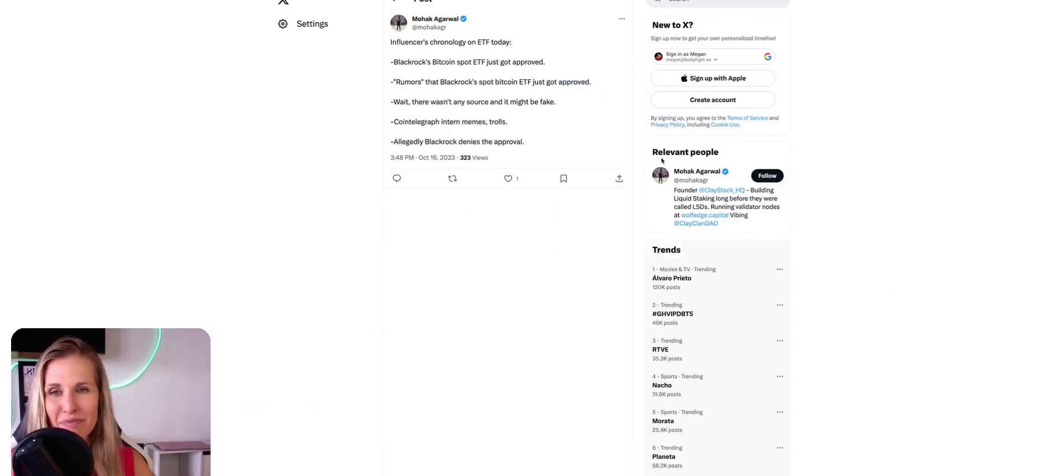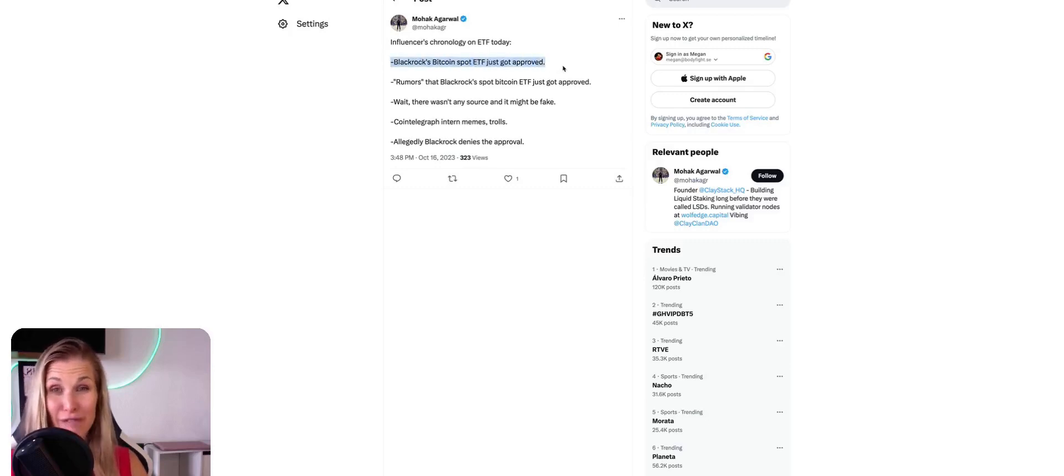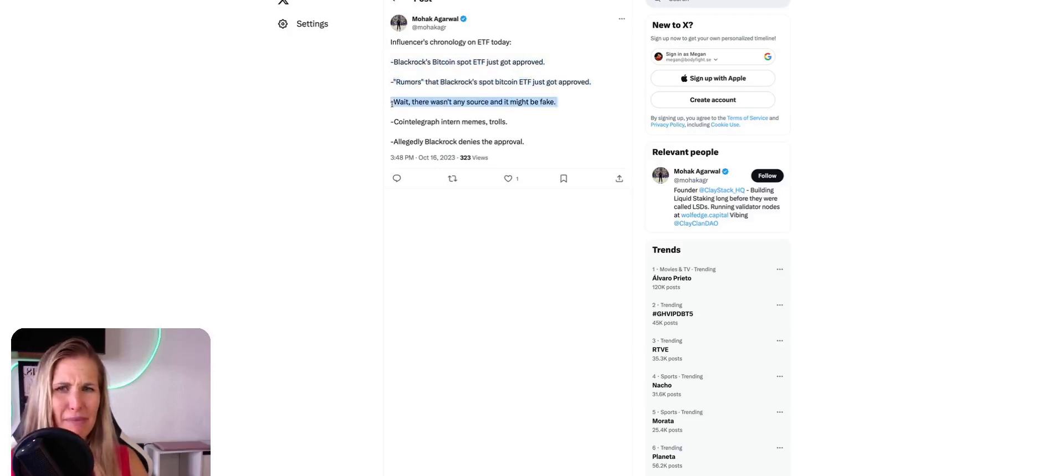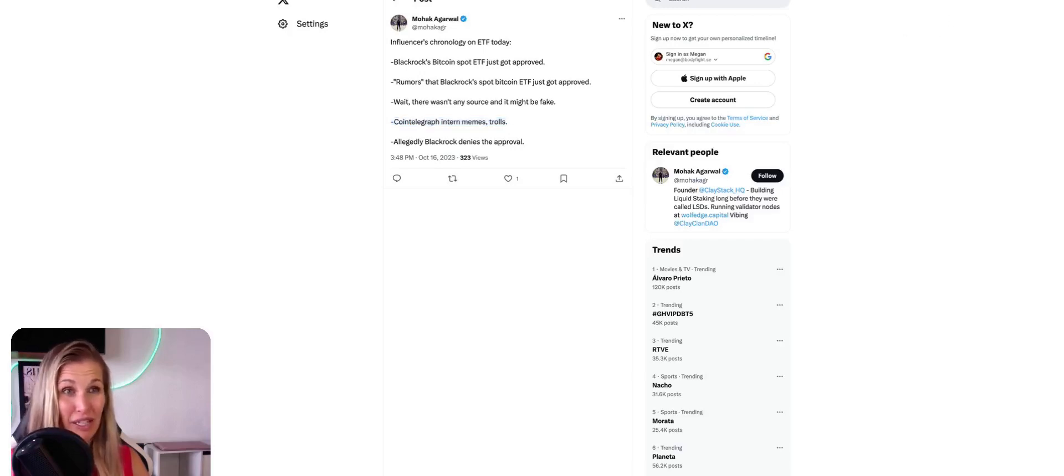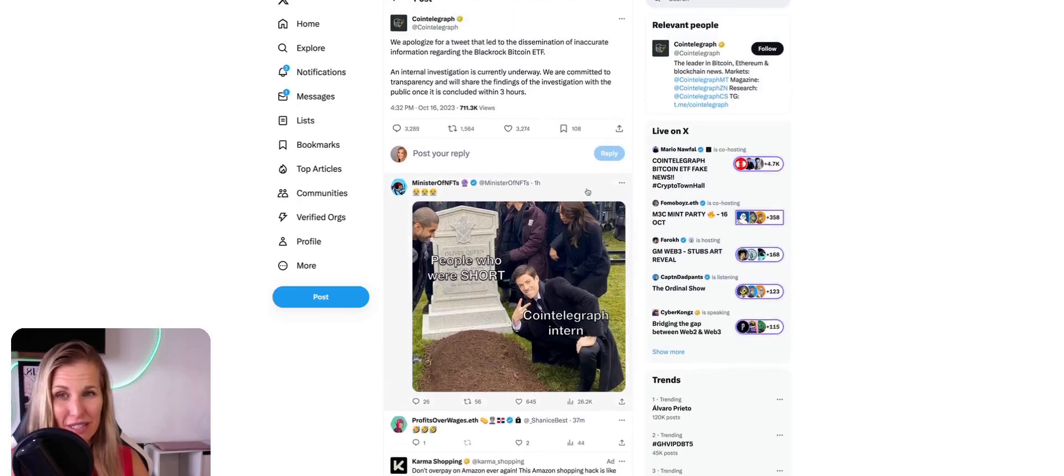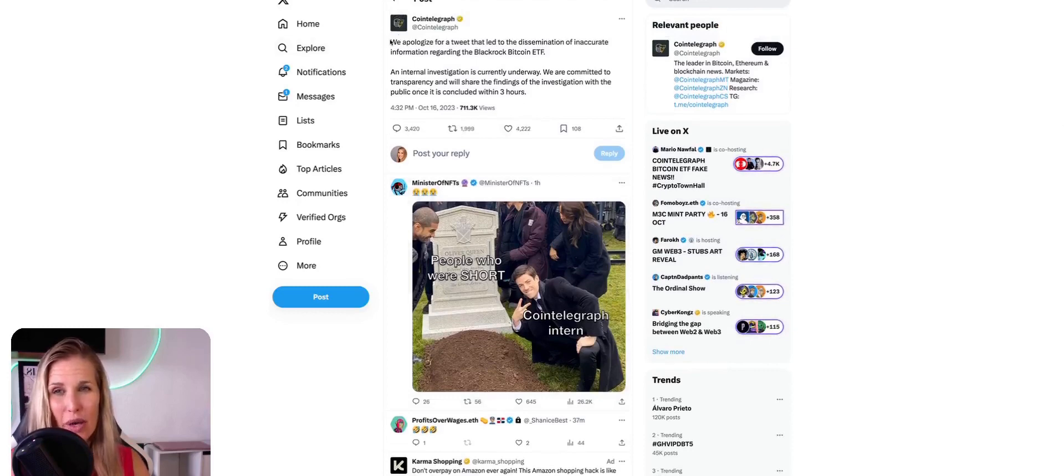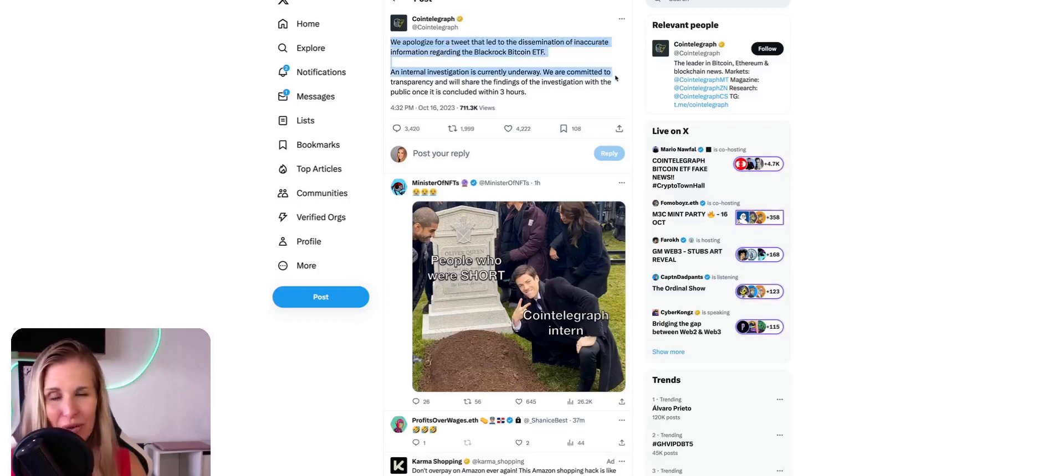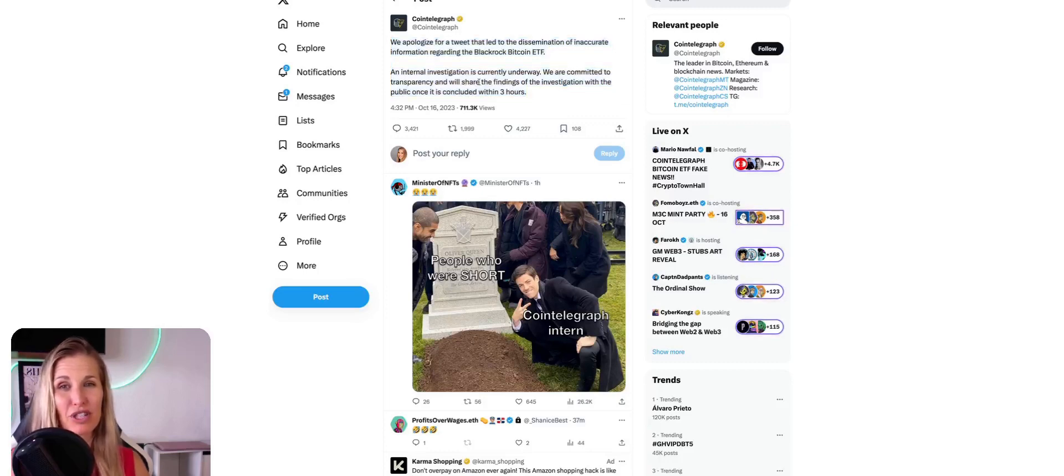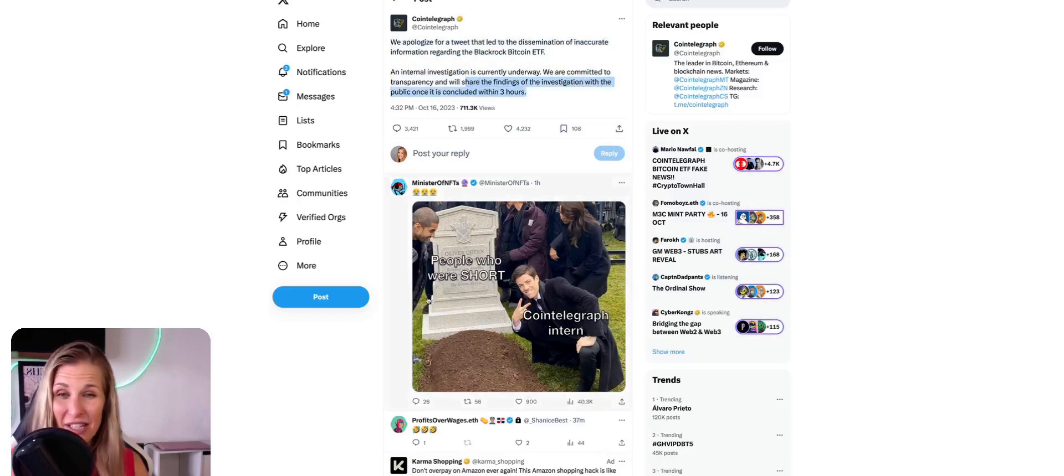We always wait it out or prepare beforehand so you don't have to feel that stress. You just set it and forget it. And moving right along, we've got this funny summary of the day. Influencers chronology on ETF today. BlackRock Bitcoin spot ETF just got approved. Rumors that BlackRock spot Bitcoin ETF just got approved. Wait, there wasn't any source and it might be fake. Cointelegraph interned memes and trolls and allegedly BlackRock denies the approval. So yeah, it was an interesting morning to say the least. Here is another one of those influencing trolls. As the latest, Cointelegraph puts out an apology. We apologize for a tweet that led to the dissemination of inaccurate information regarding the BlackRock Bitcoin ETF. An internal investigation is currently underway.